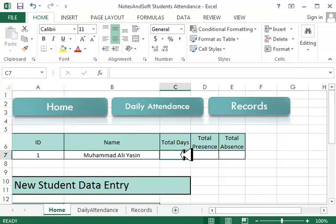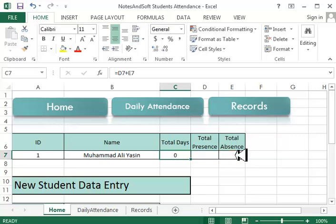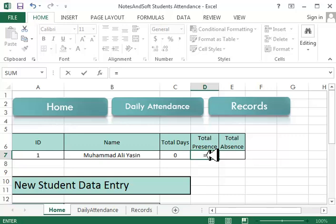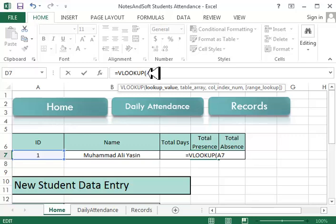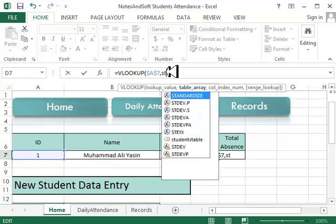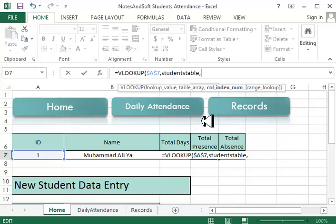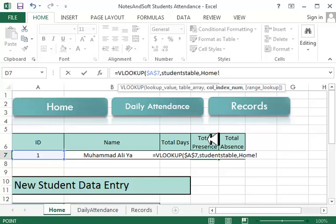Total days equals this thing plus this thing, easy as that. In the total present section, we'll say equals VLOOKUP. Lookup value is this, so I'll press F4 in here.